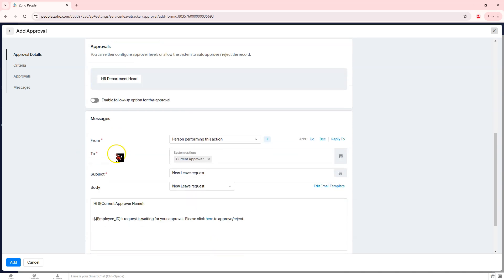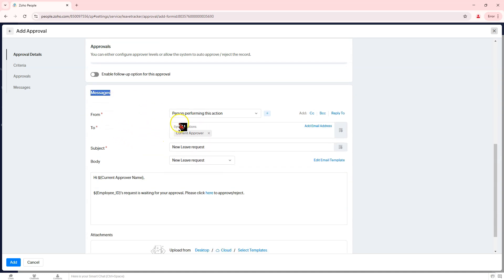Step 5: Configure Notifications and Messages under the Messages section. Customize notifications for each approval stage. Define the sender under the 'from' field, example, the person performing the action.